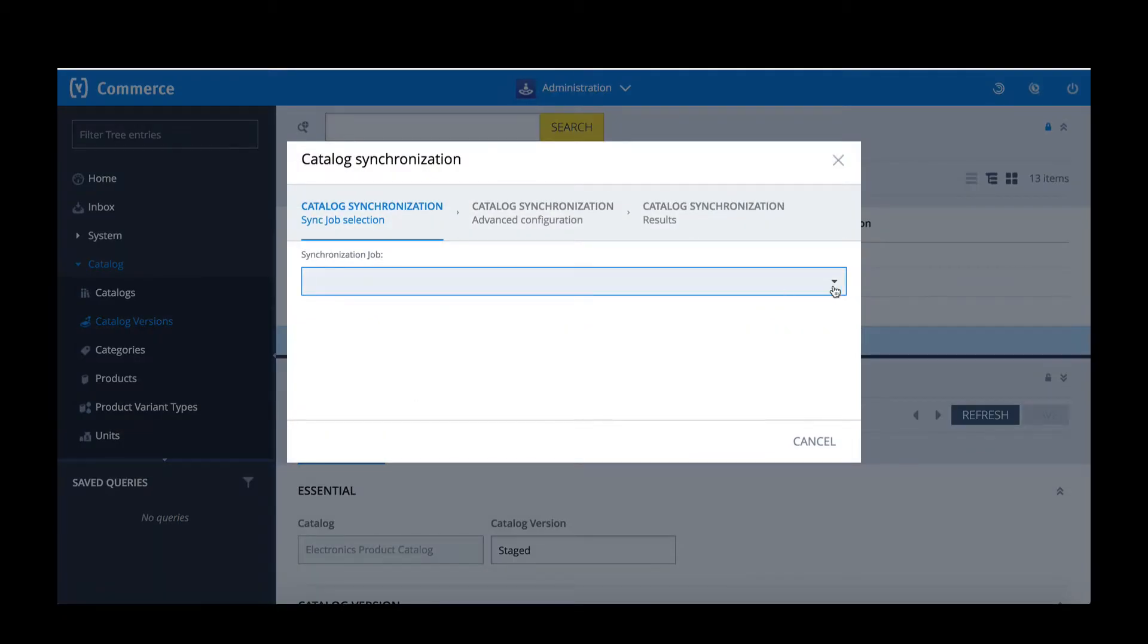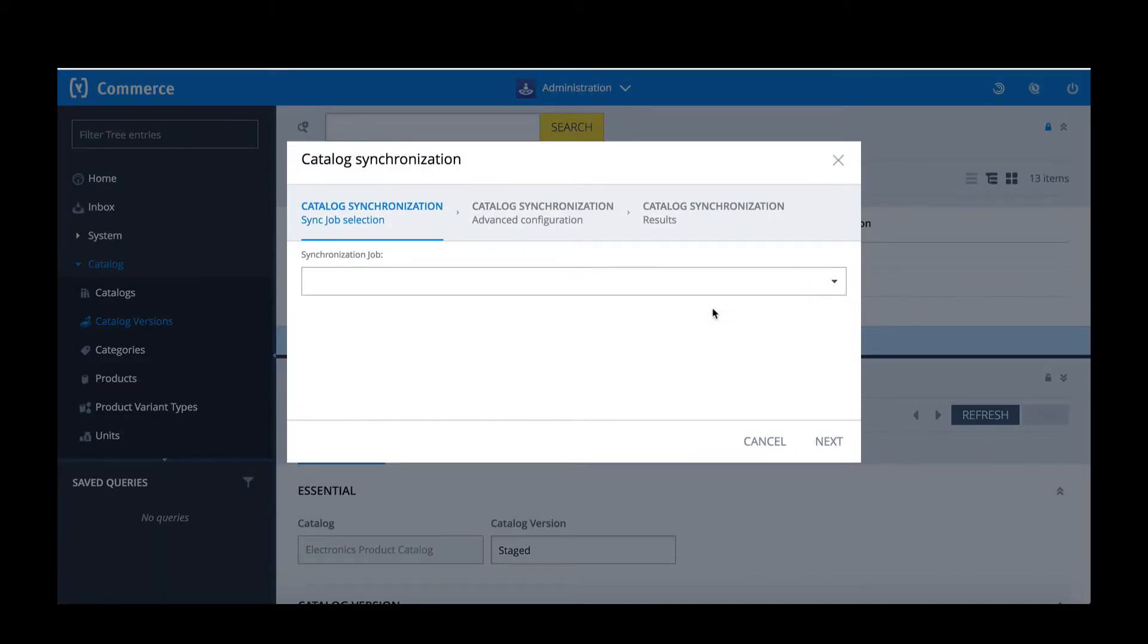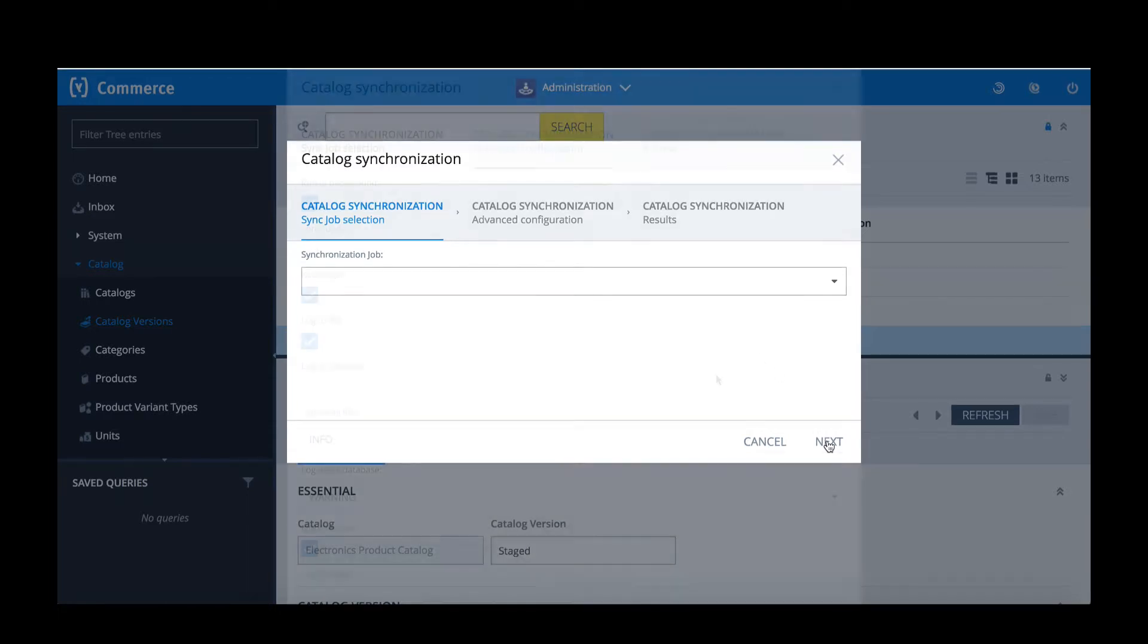Once open I'm going to do the synchronisation job. It's going to be from stage to online. Remember you can only sync from stage to online. When I've selected that I'll click Next.